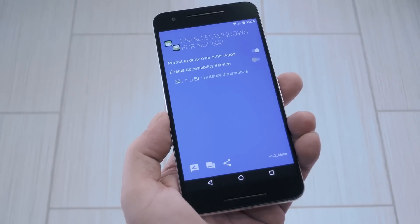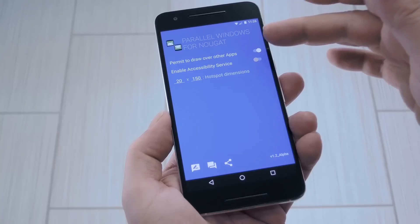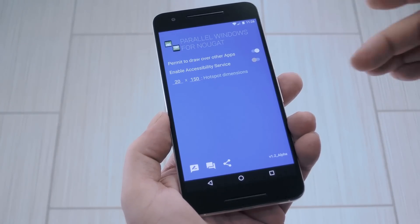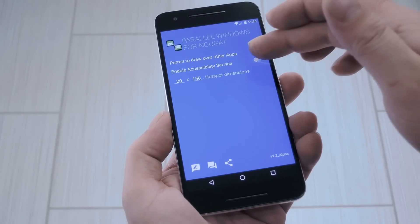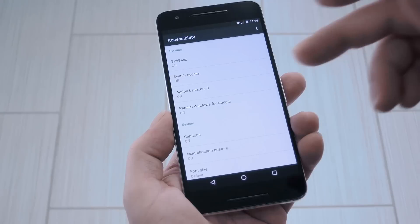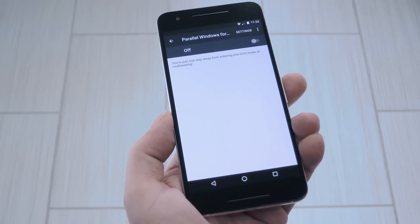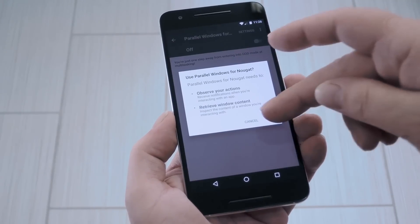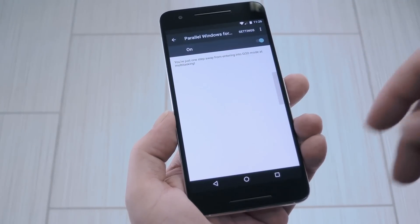From here, make sure the first switch is enabled, but it should be already. Then from there, enable the second switch, and select Parallel Windows on the next screen, then enable the toggle and press OK.